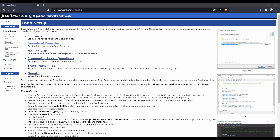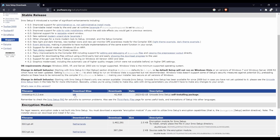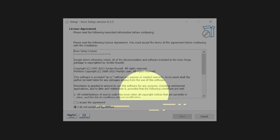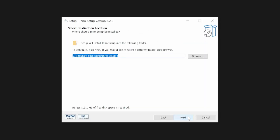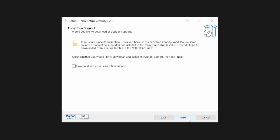First, head over to the InnoSetup website, navigate to the download page, and download the latest stable release. Afterwards, run the setup, select an install location if required, and then proceed with the defaults. While you could install encryption support, I don't see much of a reason since all our app installer will do is copy our obfuscated executable to the install location.